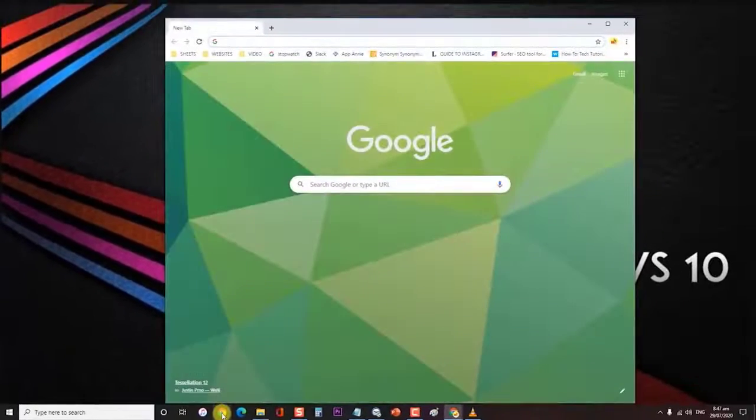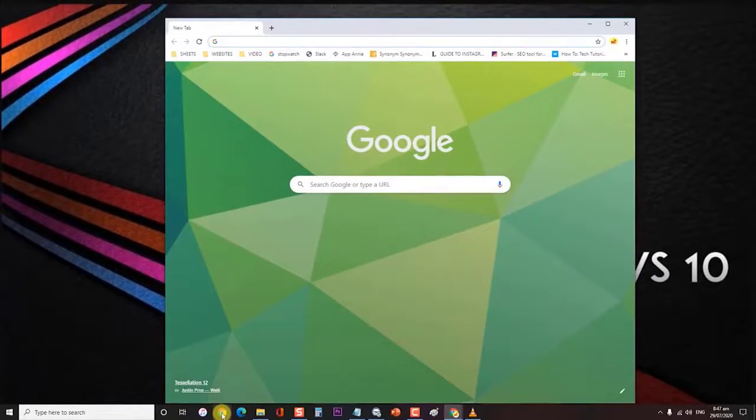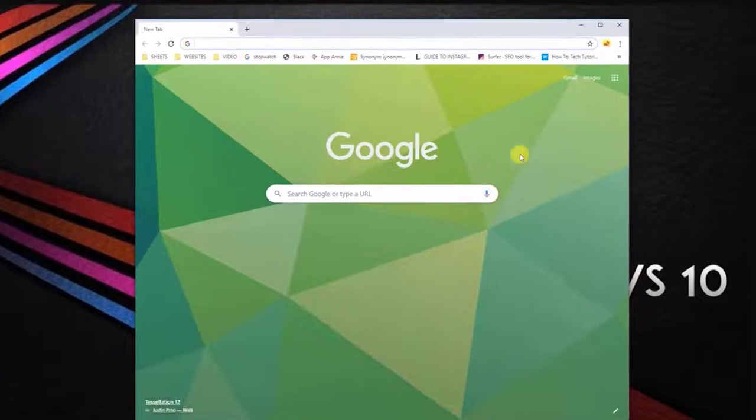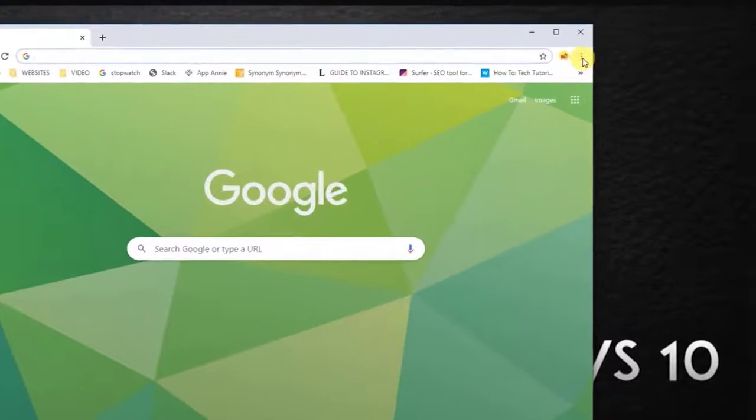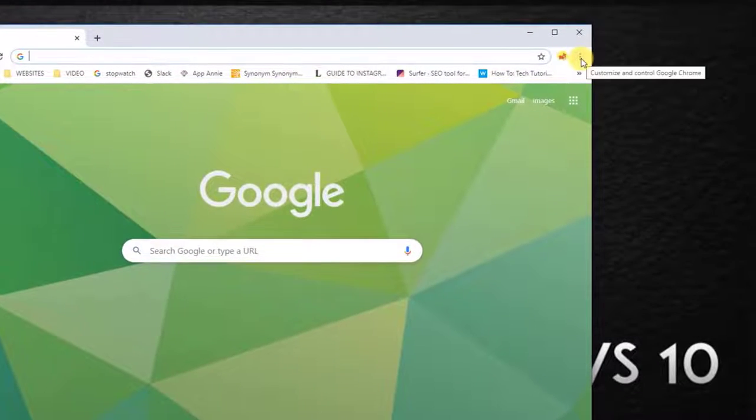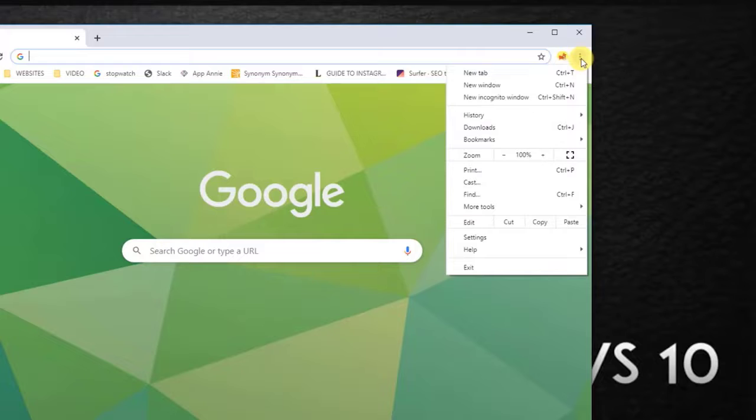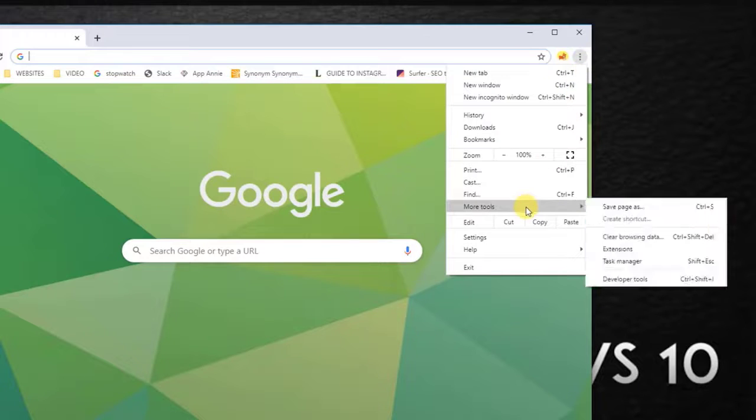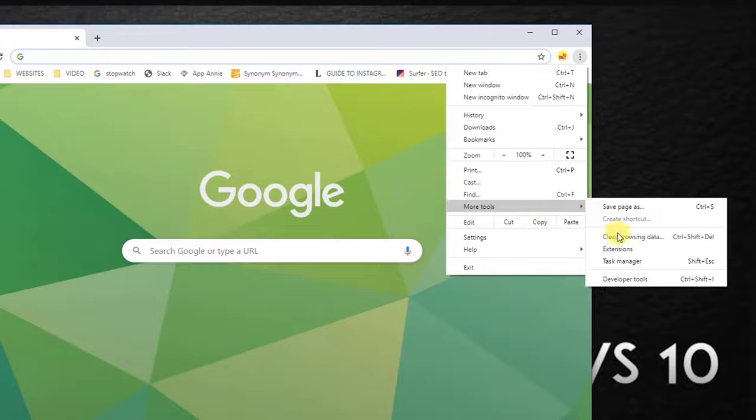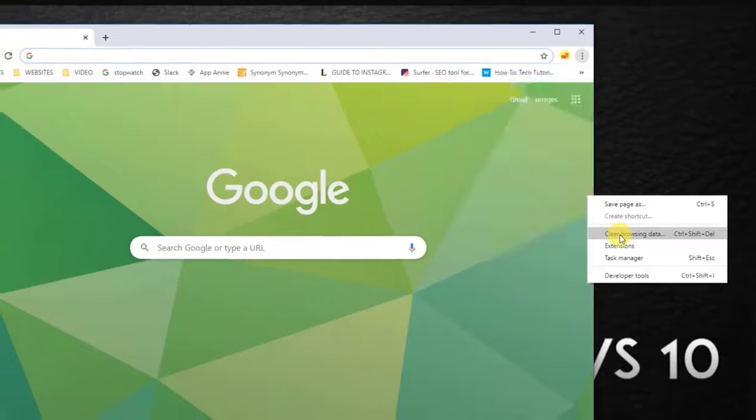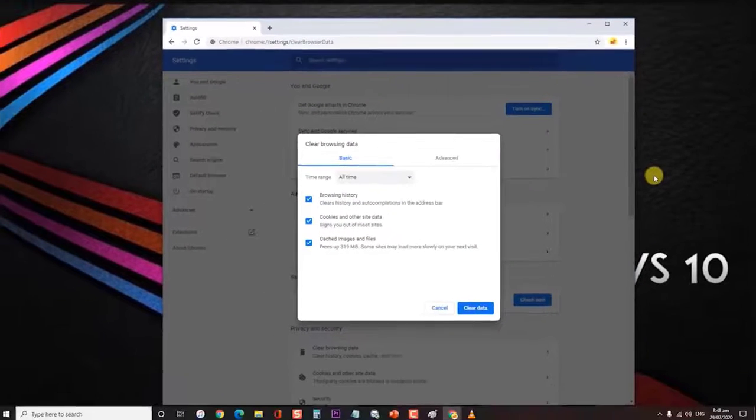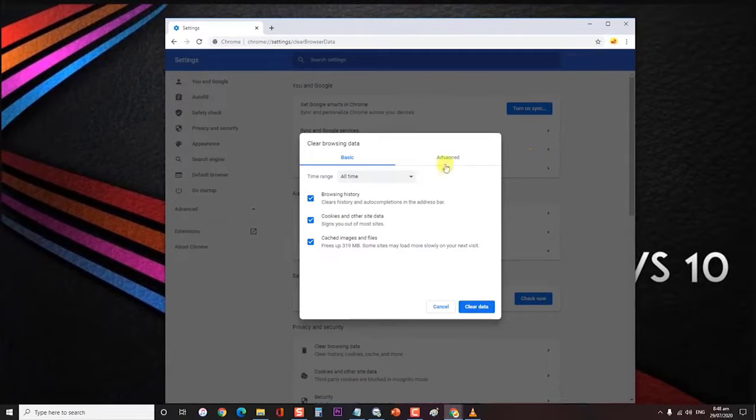First, open Google Chrome, then click on the three vertical dots located at the upper right-hand corner of the screen. At the drop-down menu, click on more tools, then click on clear browsing data.